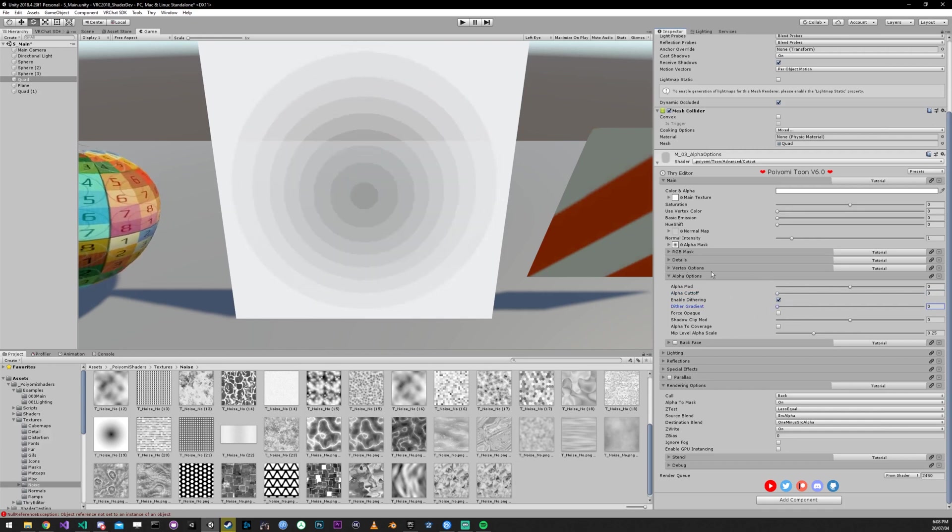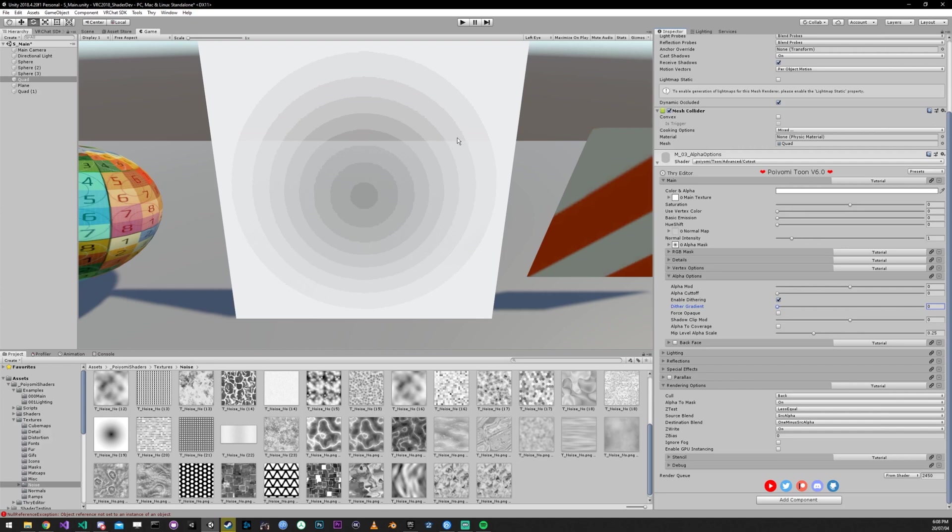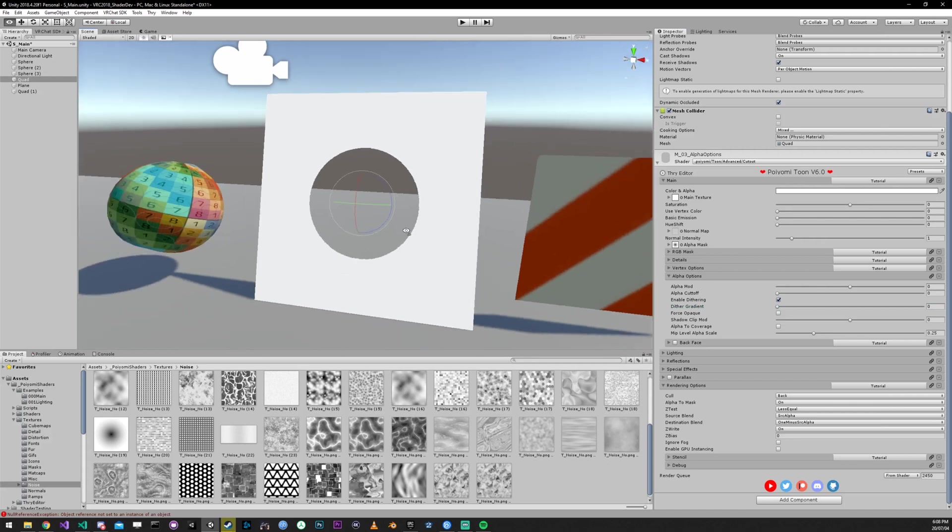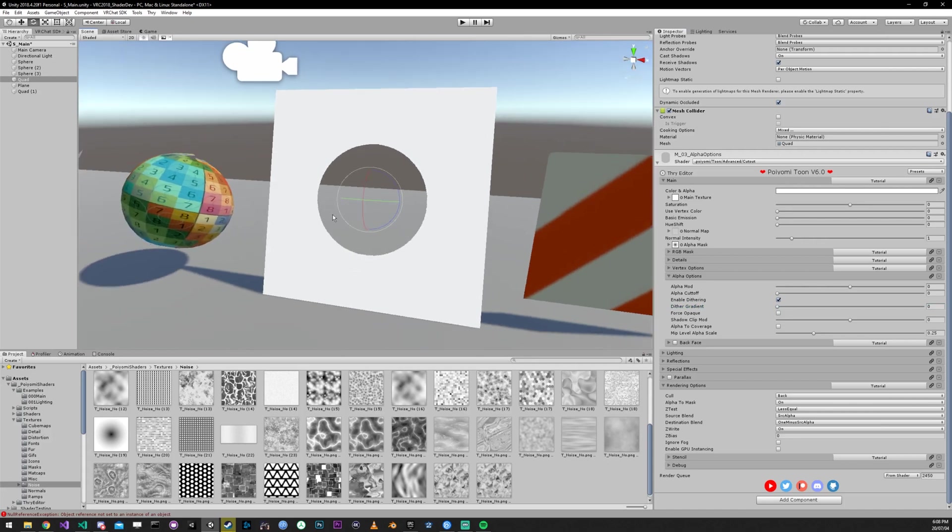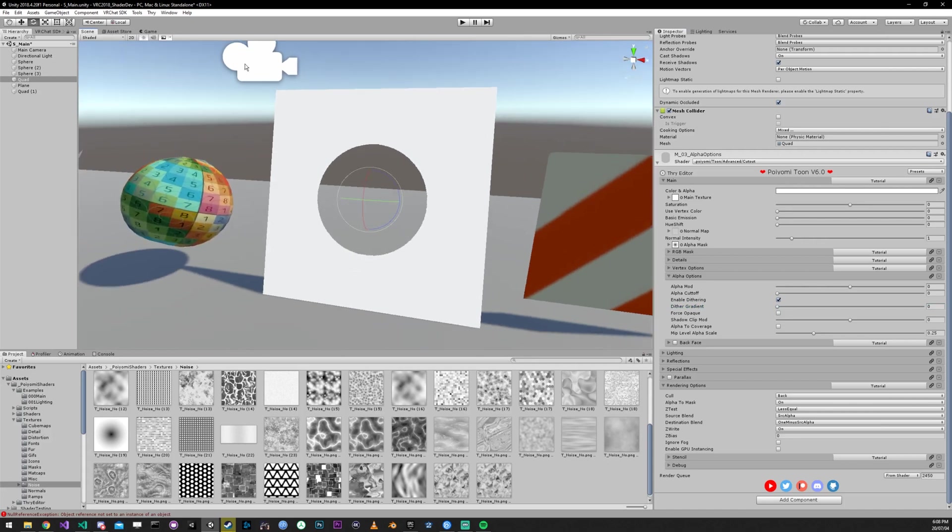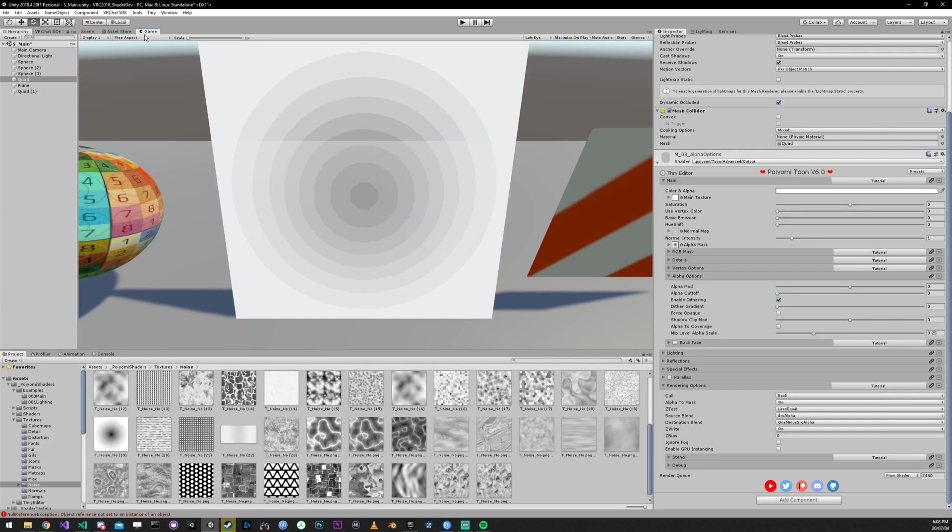How this works is when you have alpha to mask enabled, it actually gives you eight levels of transparency in the cutout shader versus 255 that you would get in the transparent shader. It does this by taking advantage of anti-aliasing. And one issue with that is that for some reason, Unity decided in 2018 that the scene view is just not going to have anti-aliasing. So you're gonna have to go into game view to look at this.